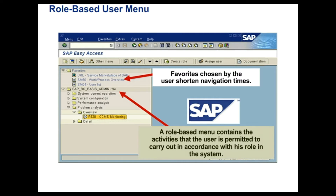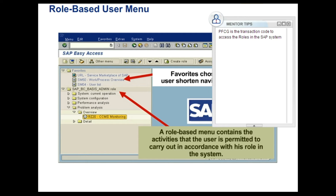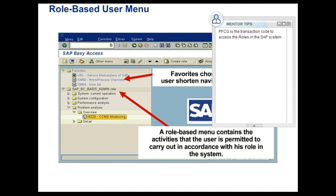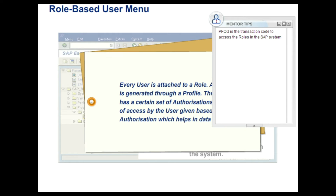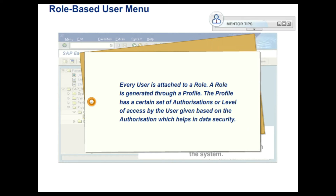Next, we proceed to role-based menus. Roles are a set of activities performed by the user. Users access transactions, reports and other functionalities through menus which in turn depend on the roles assigned to them. Every user is attached to a role. A role is generated through a profile. The profile has a certain set of authorizations or level of access given based on the authorization which helps in data security.